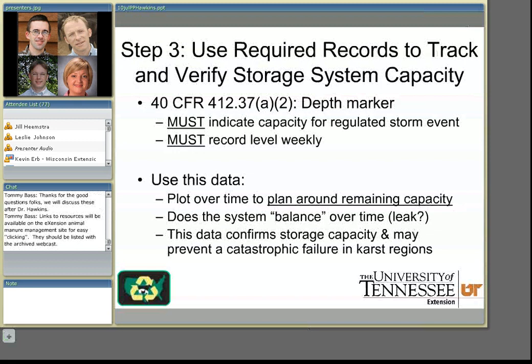Step three: I know that producers often consider the records that go along with permitting CAFOs to be an onerous task, but those records can be used to track and verify your storage system capacity. Remember from step one that some of those factors are often estimated, so these required records can help you verify your system design. The effluent limitation guidelines from the Federal Rule 40 CFR 412.37 require a depth marker in an open surface liquid impoundment, indicating basically when you're supposed to pump out to maintain capacity for your regulated storm event. It also requires that the level in the impoundment be recorded weekly with some type of depth marker.